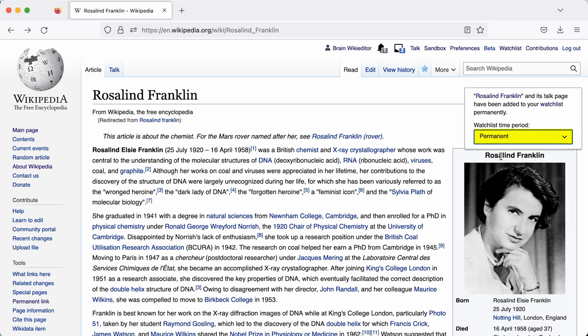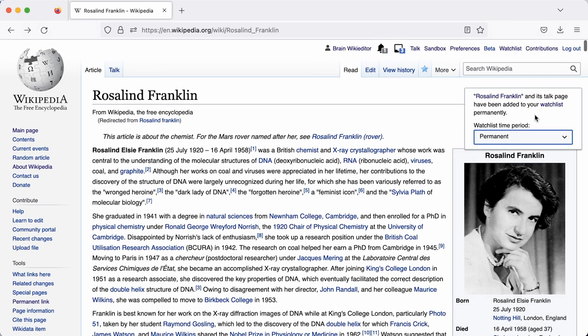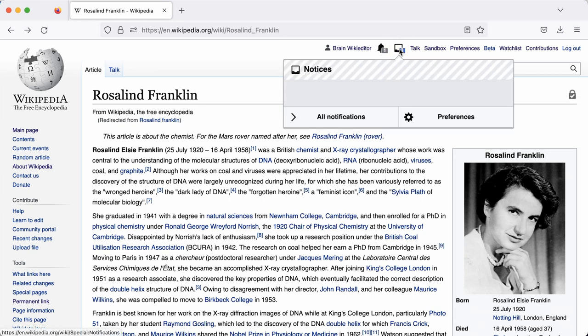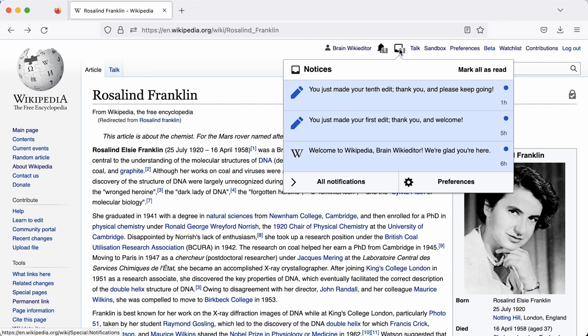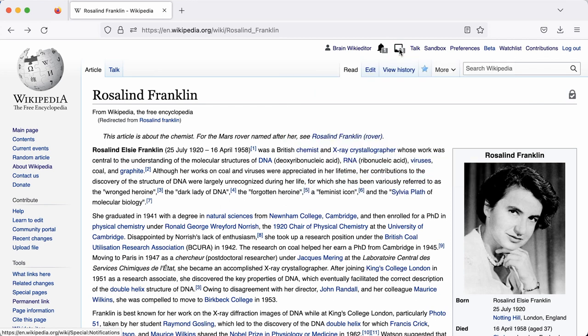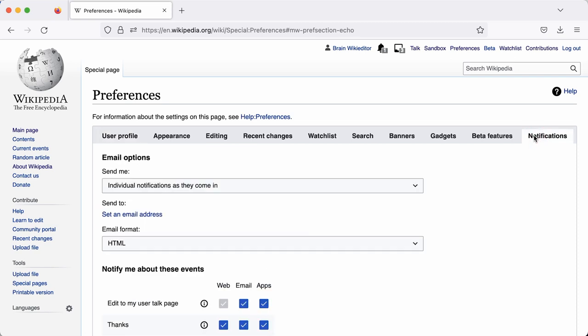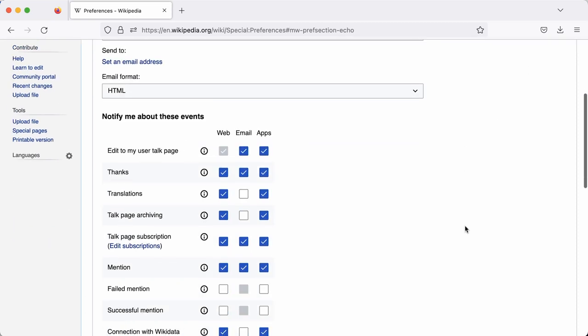If there are any other major changes to pages you've worked on or any time you're mentioned, you will also see a notification, which is an alert or notice that might appear here, and then you can see what's occurred. You can also update your notification preferences so that you can be emailed about certain activities on Wikipedia if you want to, but this is totally optional.